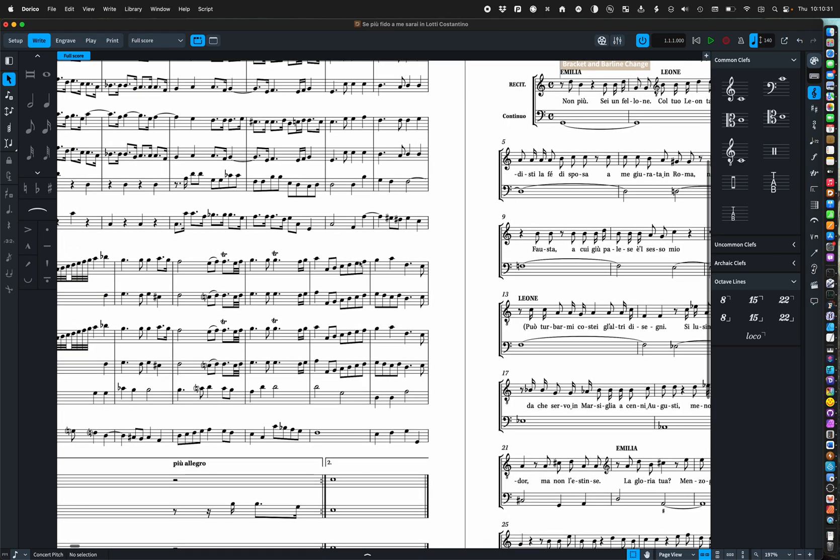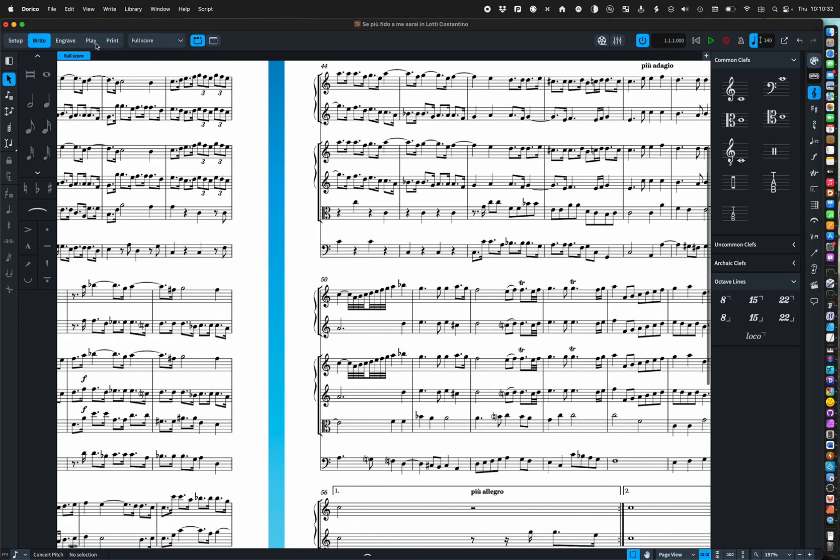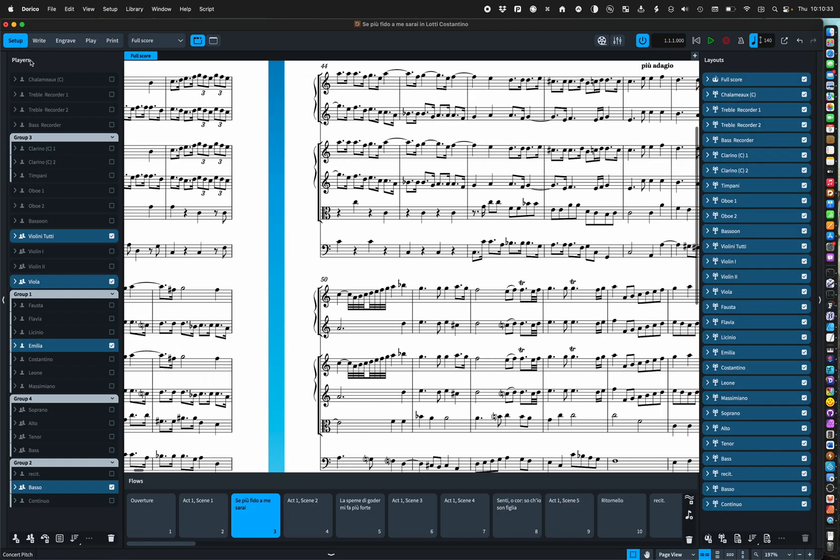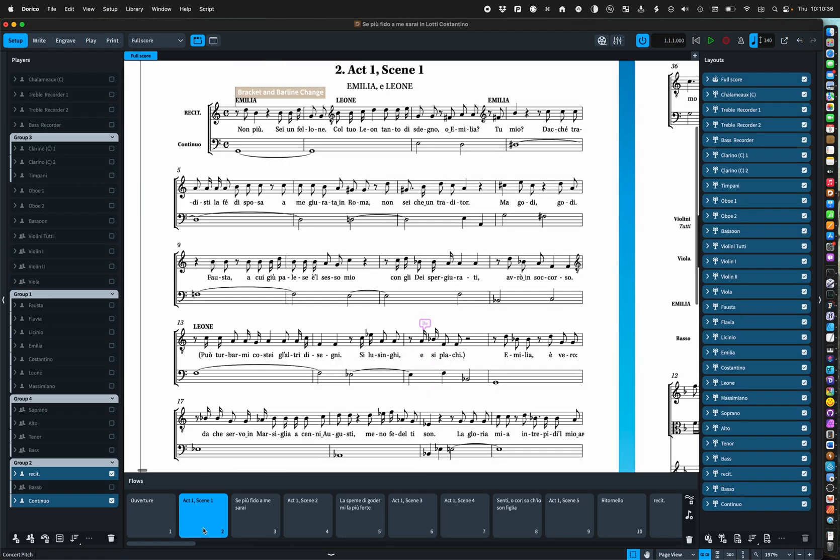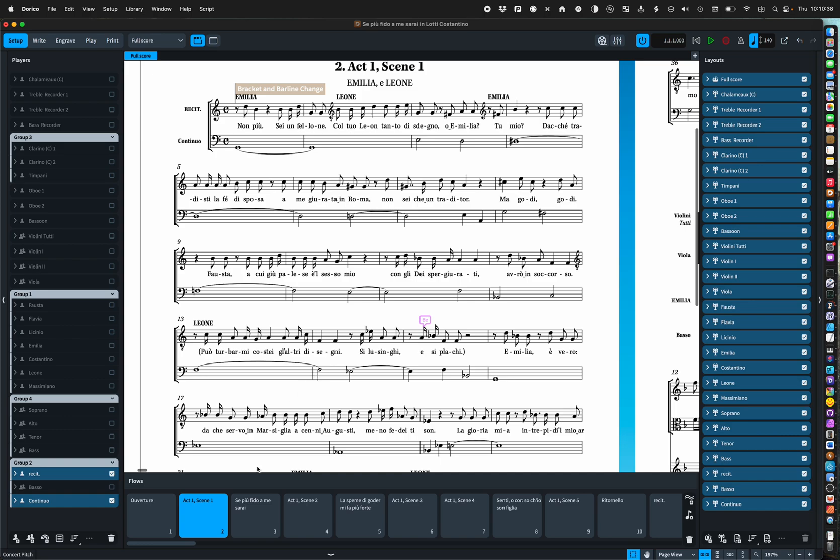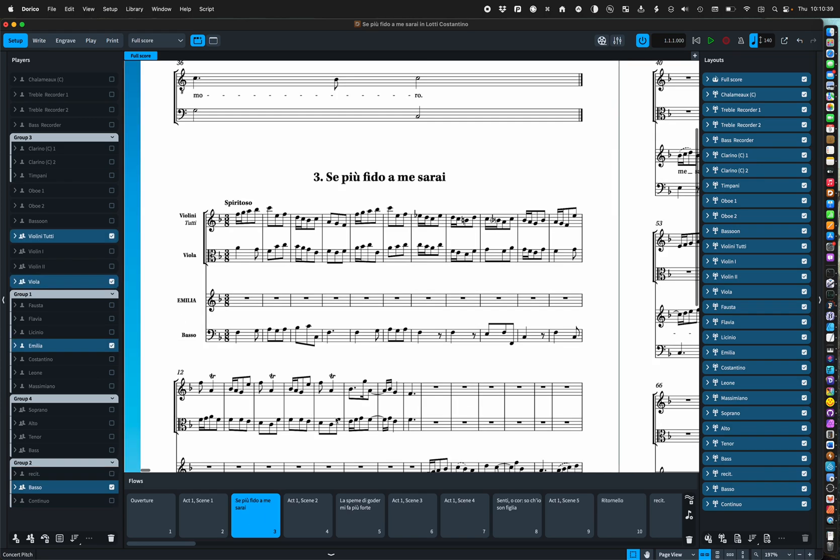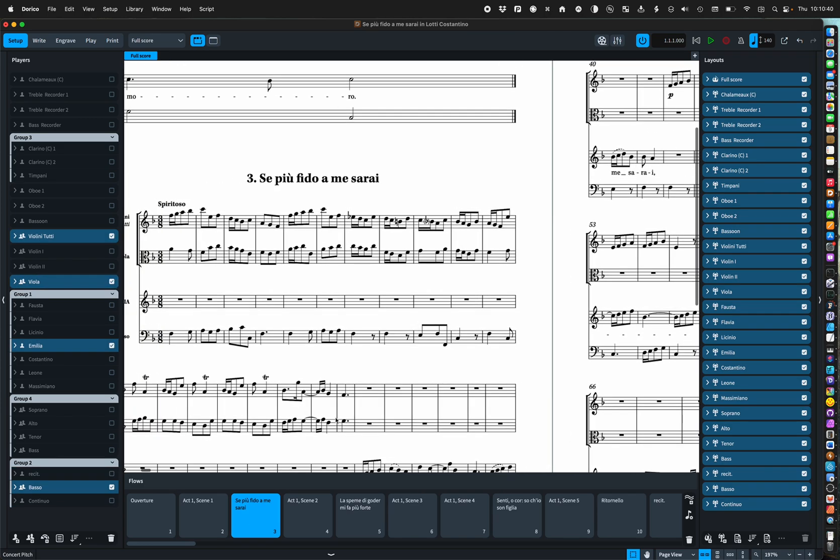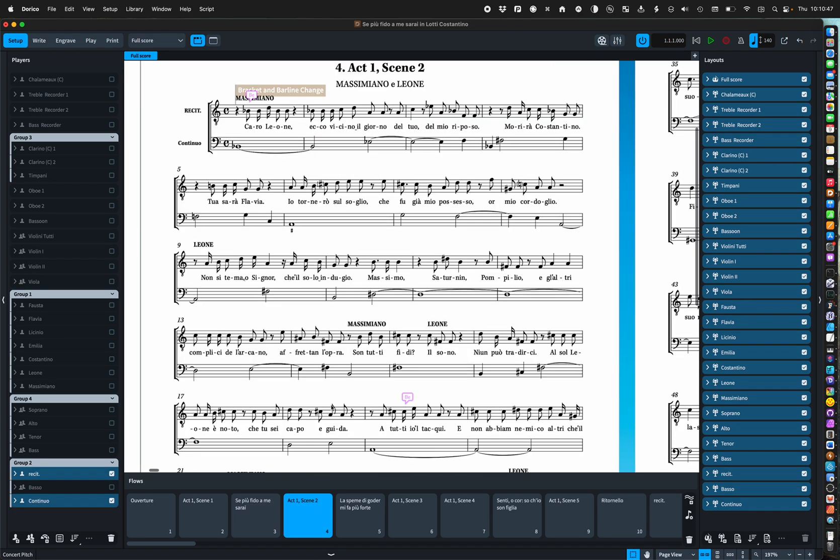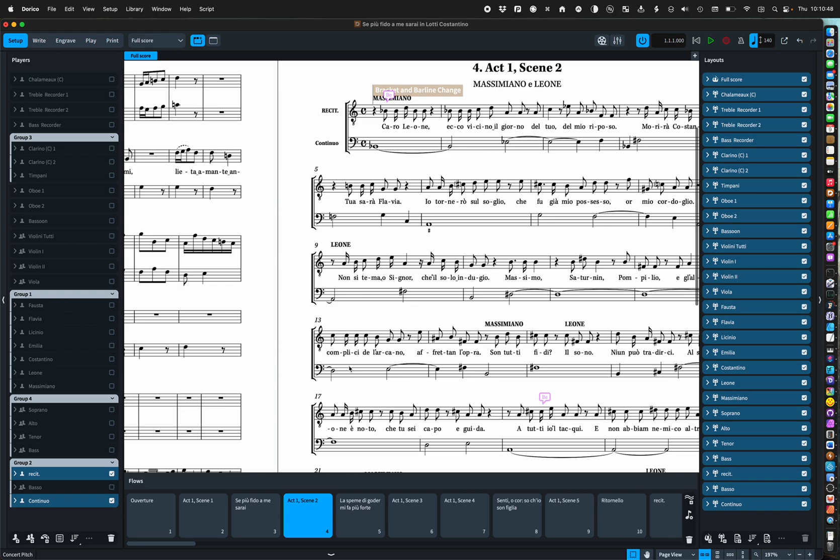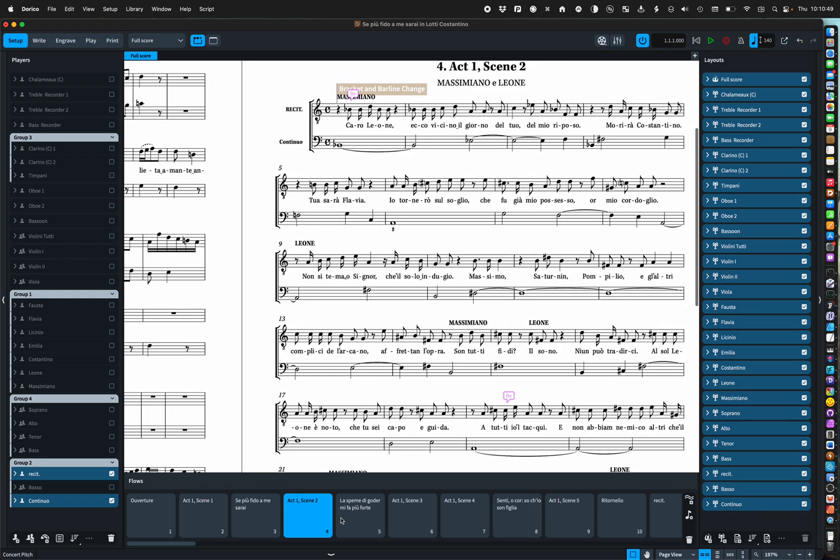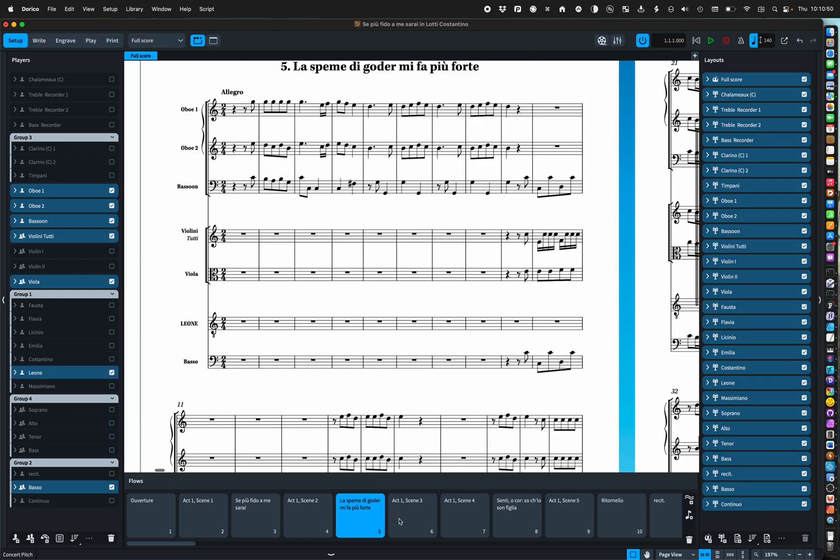So the first thing we notice is the great feature of flows where each little piece of music is a separate piece, each with its own flow heading, its title, and they follow on one after another.